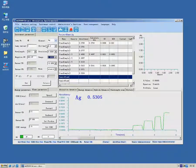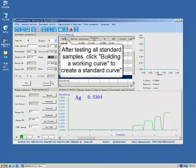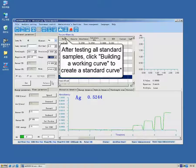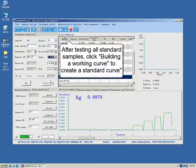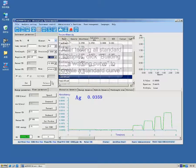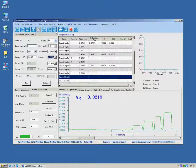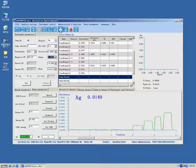After testing all standard samples, click Building a Working Curve to map a standard curve, which is displayed on the upper right of interface.